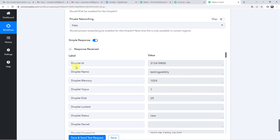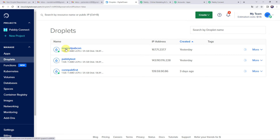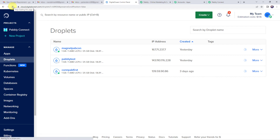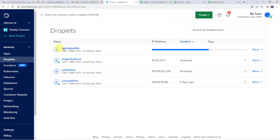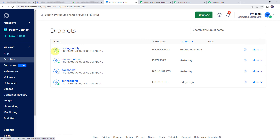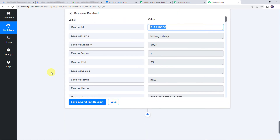The response is received and we have got the droplet ID — it means a new droplet is created in our DigitalOcean account. Let's check it. We can see previously three droplets existed. After refreshing, 'testing pably' is getting created. It takes just a few moments. And now we can see that the 'testing pably' droplet has been created successfully. Our integration is working fine. Let's move back to Pably Connect and save this workflow — data saved successfully.